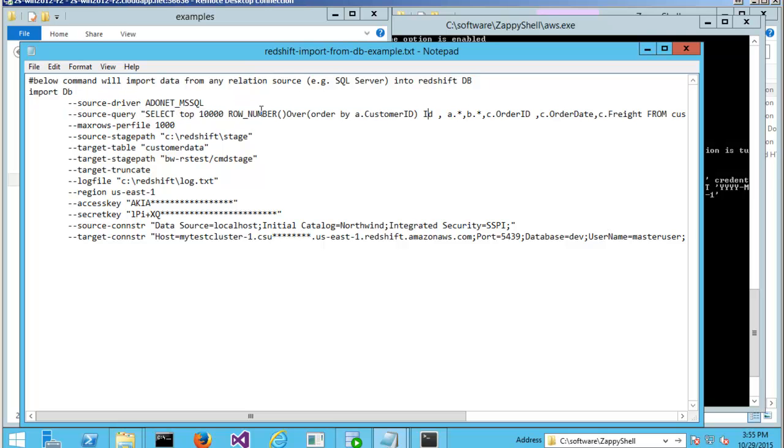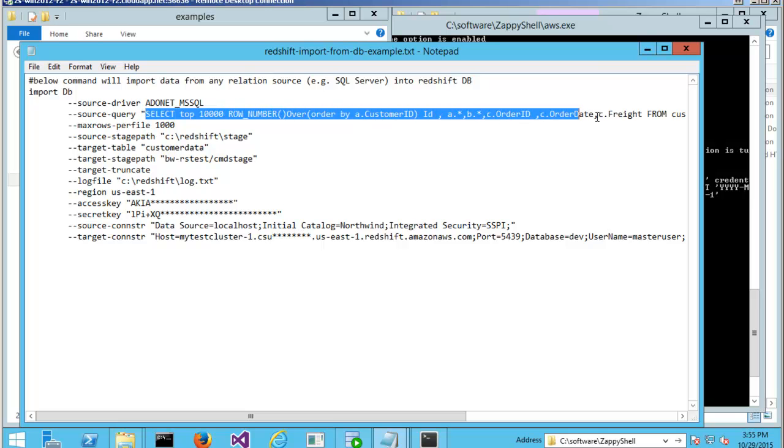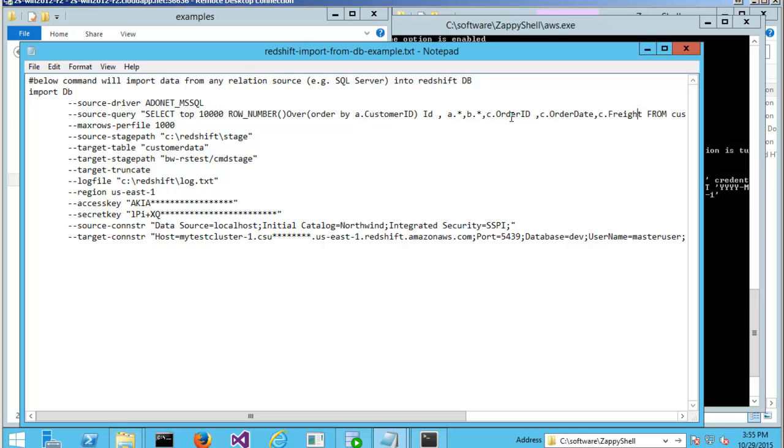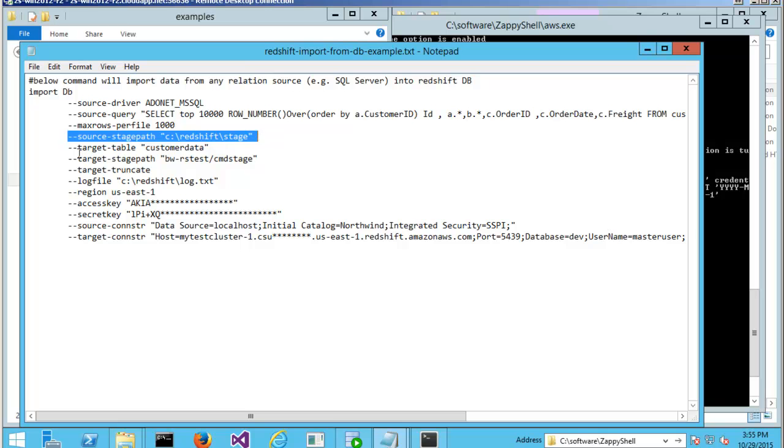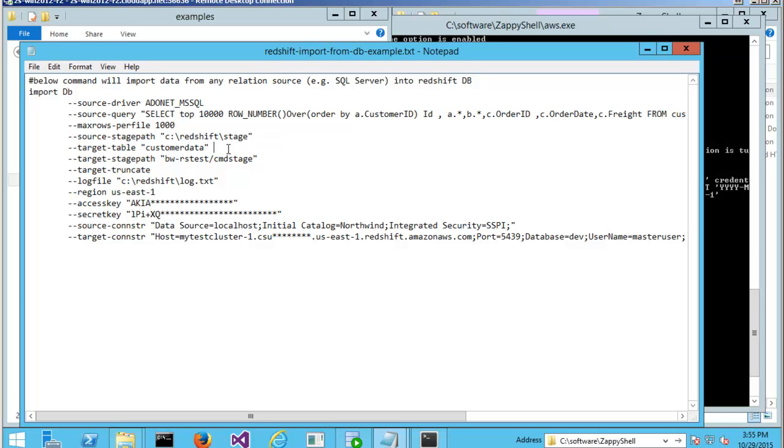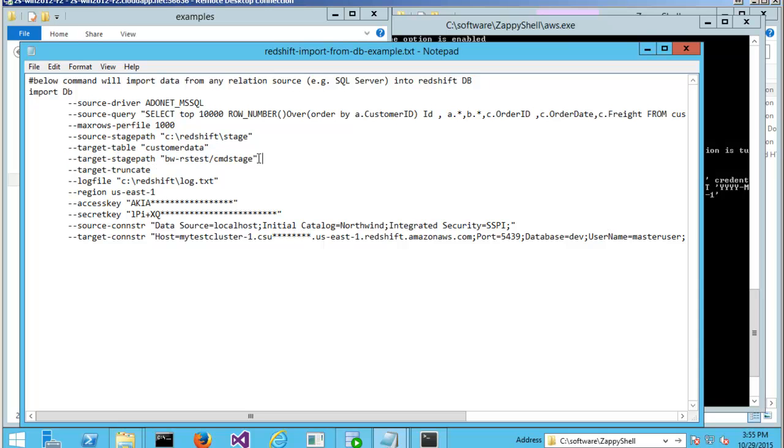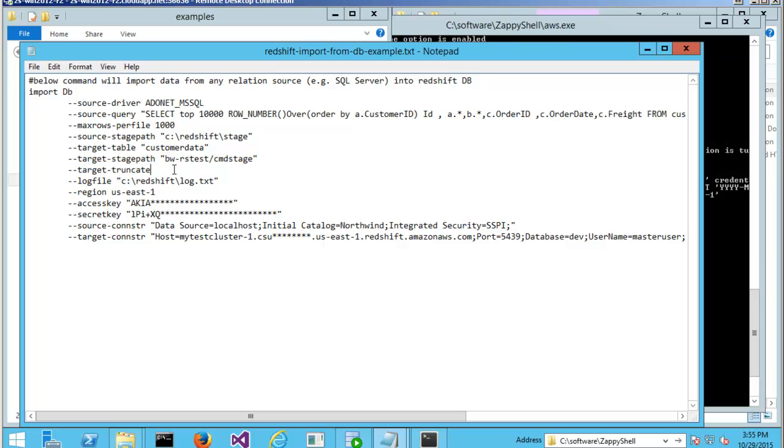As you can see, we use the SQL query to extract the data. We specified how many records we want in each file. All the other options like staging path. What is my target table name in Redshift? What is my staging area on the S3? I want to truncate my target table before load.